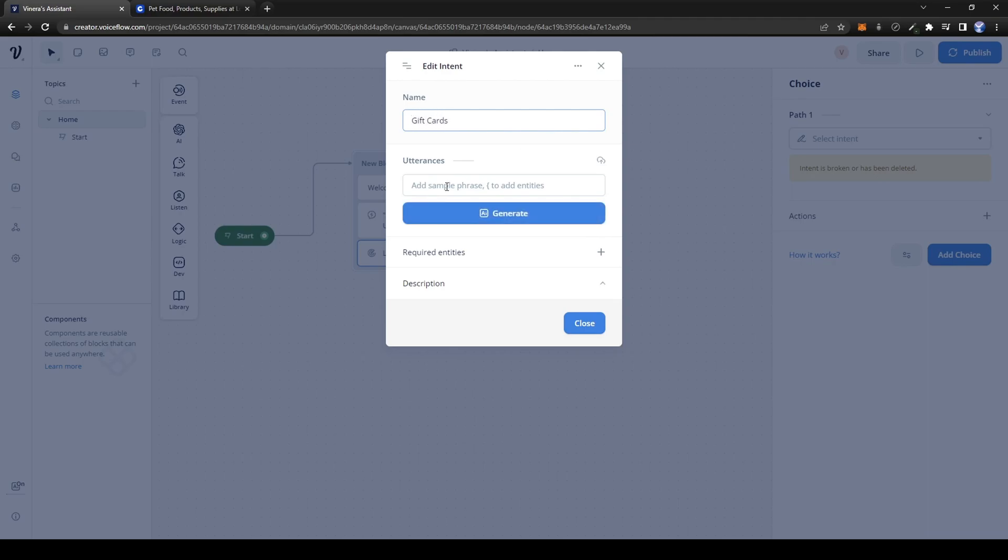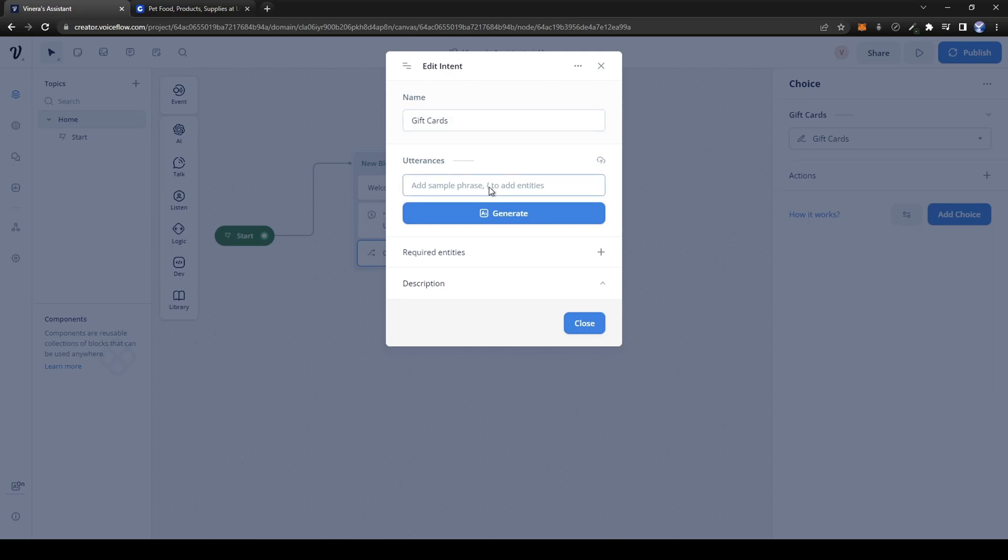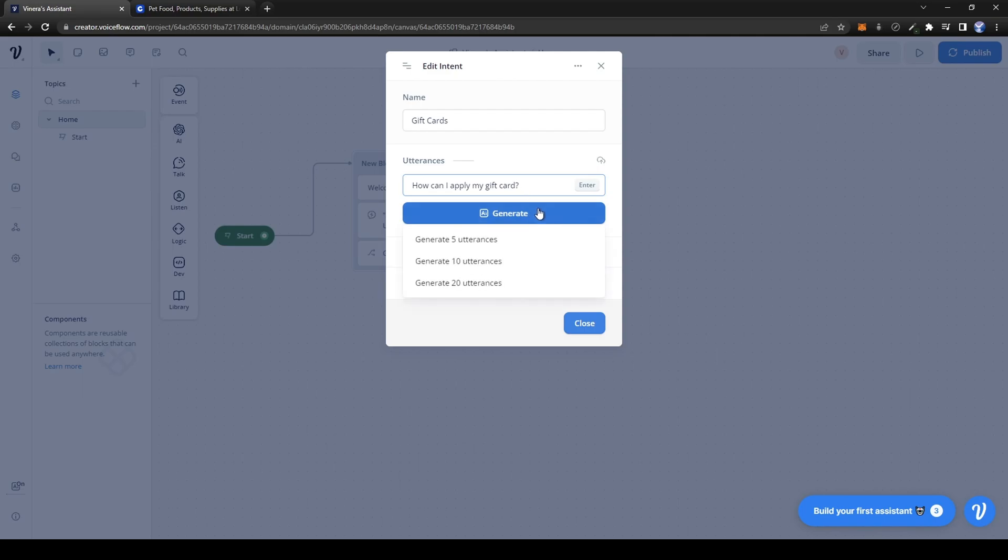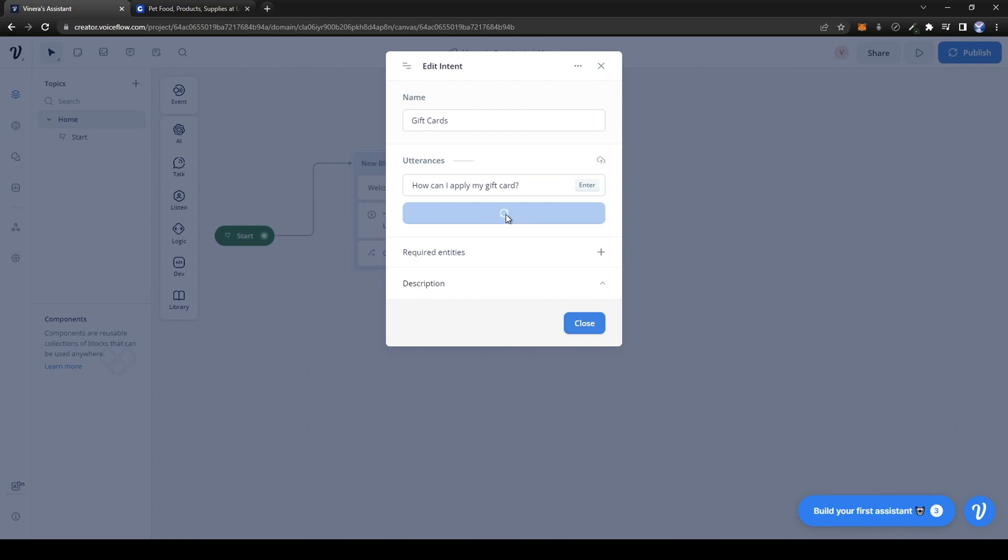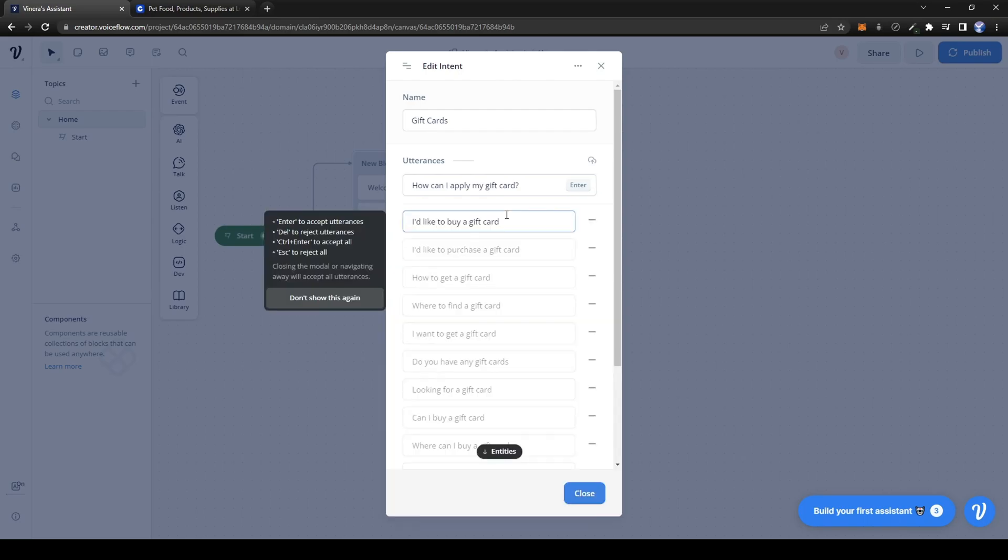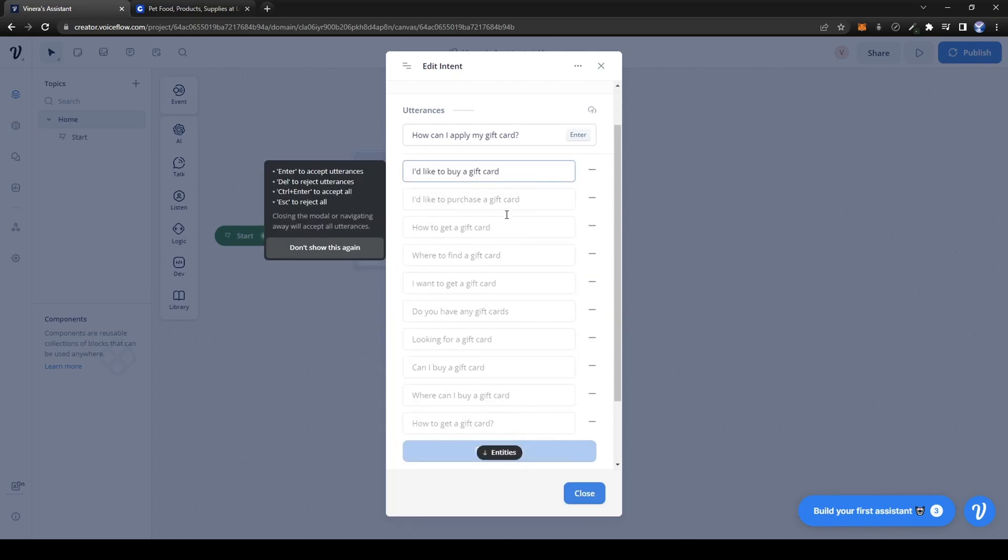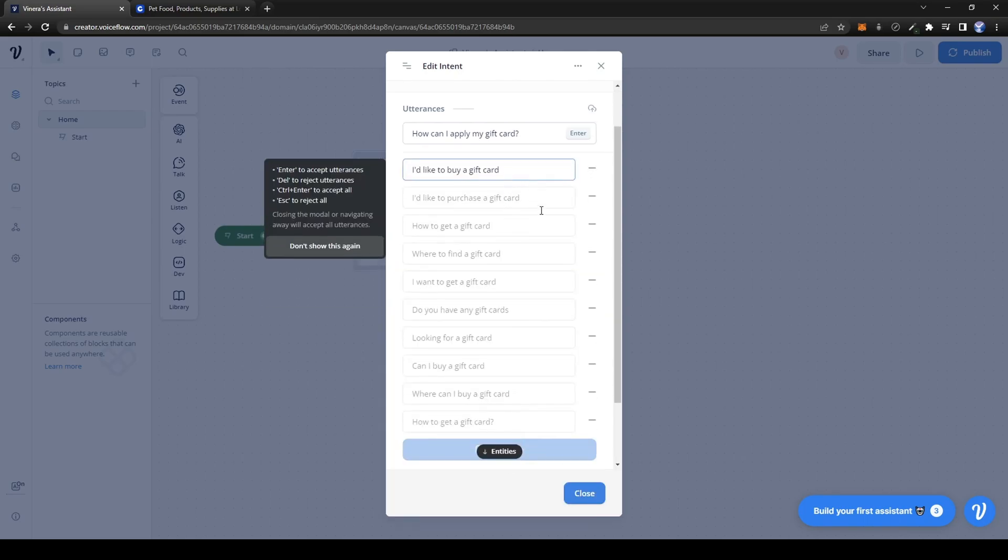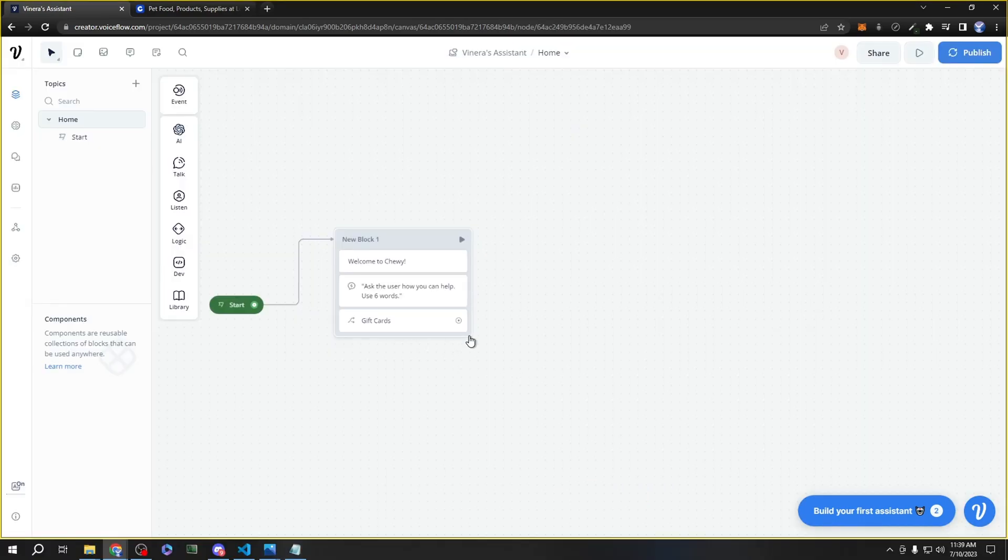Now here, in utterance, you give it an example of the type of question the customer might have about gift cards. So let's say 'How can I apply my gift card?' Now here, you can generate 5, 10, or 20 utterances. Let's choose 10. Here it will give me 10 different types of questions that the customer might have relating to gift cards.